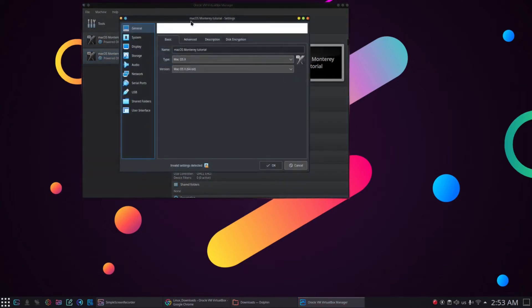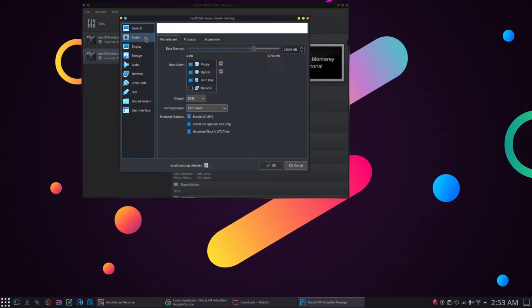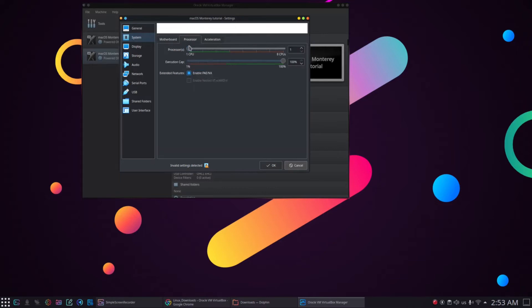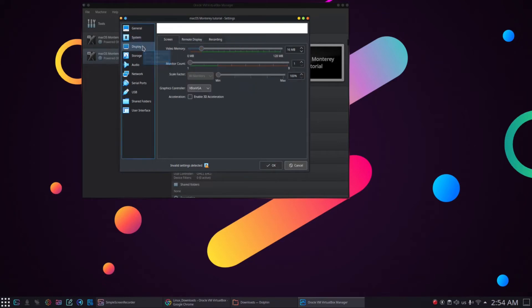To configure the settings of the virtual machine, click on settings. Then go to the system menu and uncheck the floppy checkbox. After that, assign four processors to the virtual machine. Next, go to the display menu and assign the graphic memory to 128 MBs.